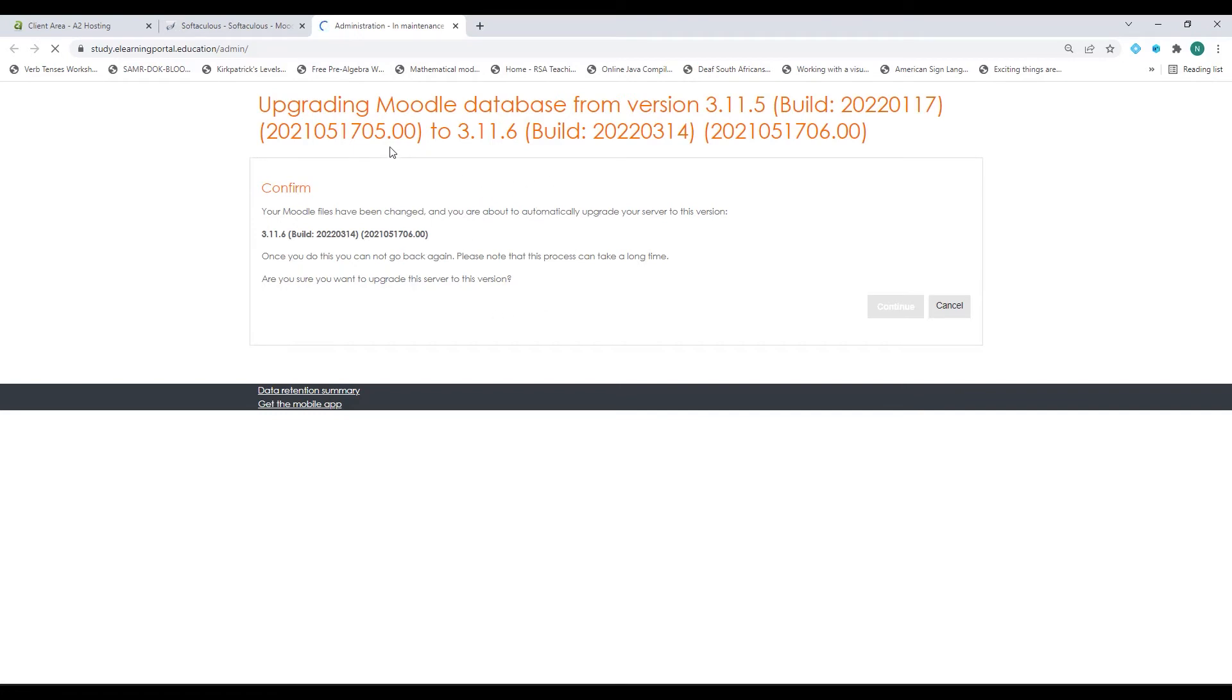It says here upgrading Moodle database from 3.11.5 to 3.11.6 and this is just the confirmation message. Yes I'm sure I want to upgrade it. I click on continue.